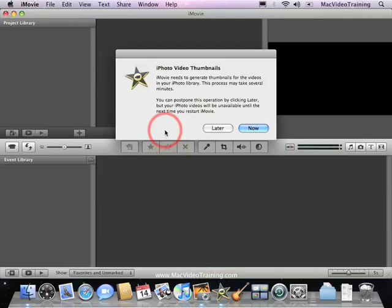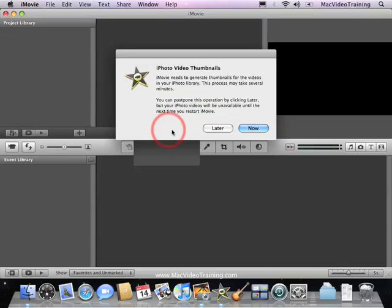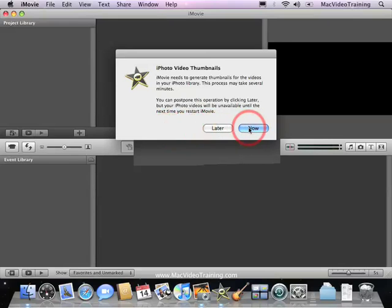If you do have any movies in iMovie, this dialog box will show up asking you if you want to generate thumbnails for the videos in your iPhoto library. You can do this now or later — it's up to you. Since we only have two movies, I'm going to click on Now.